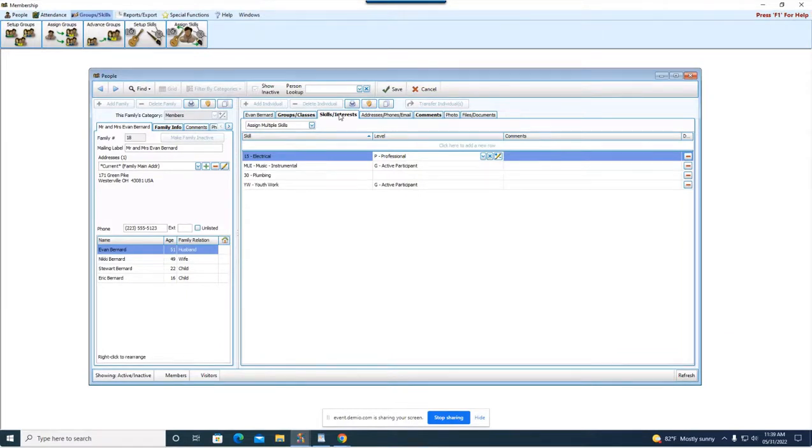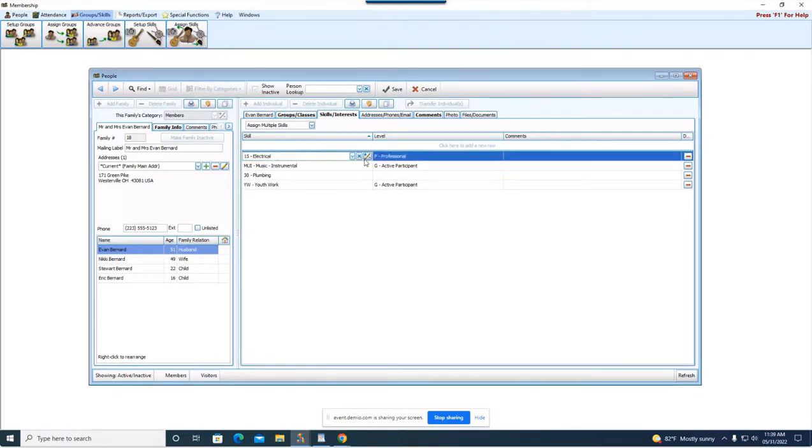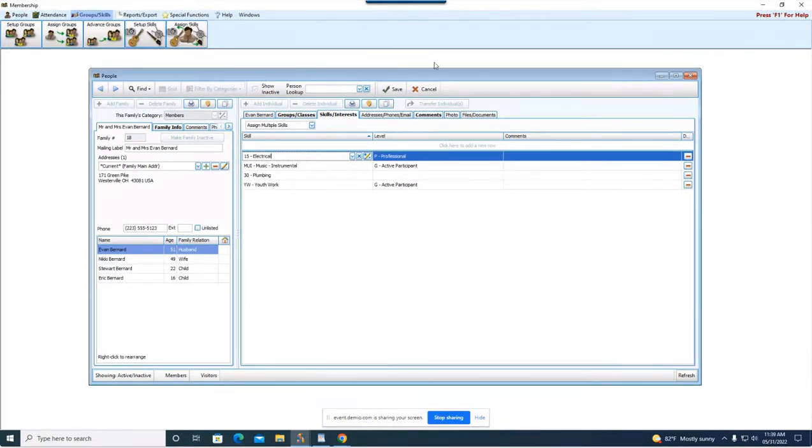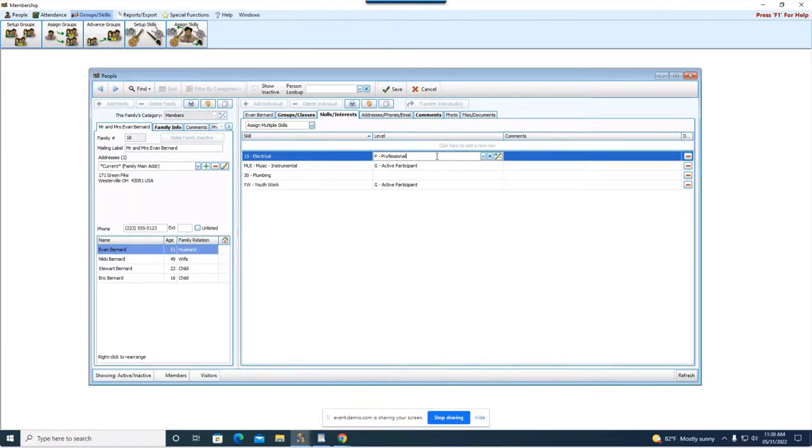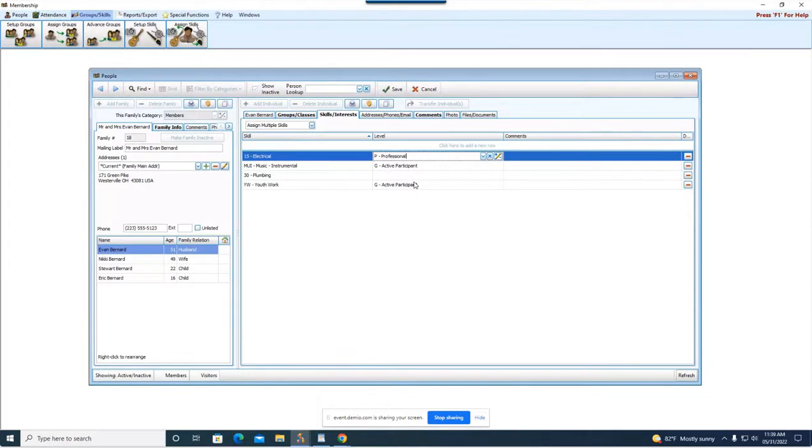Okay so as you look here it says under Evan he has a skill in electrical. Again these, using the pencil you can go in and create as many as you wish or you can come up here to the top and do set up skills. The level just shows where he falls within that skill or interest. So for this it says professional so maybe that is his job, he is an electrician and then you could put comments over here as well. And by having skills and interest set up you could easily run a report on everyone that has a skill of electrical.